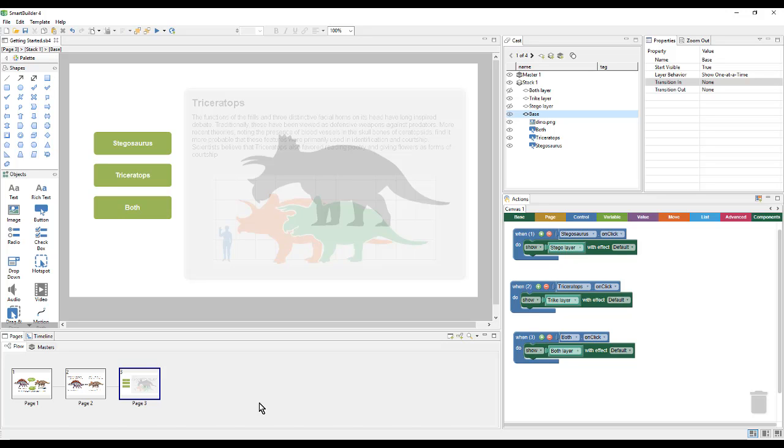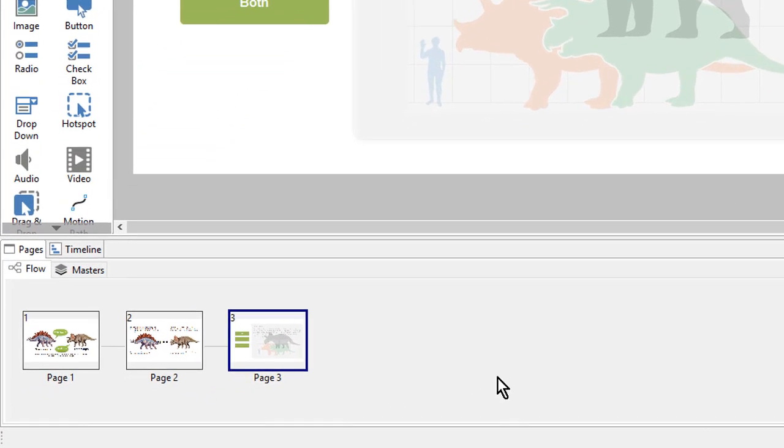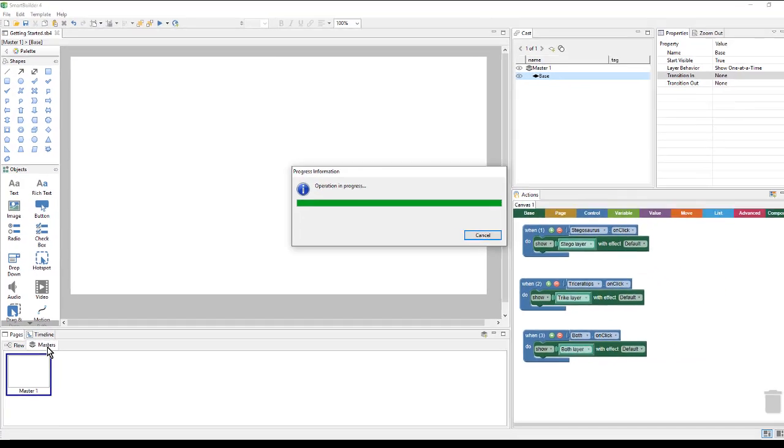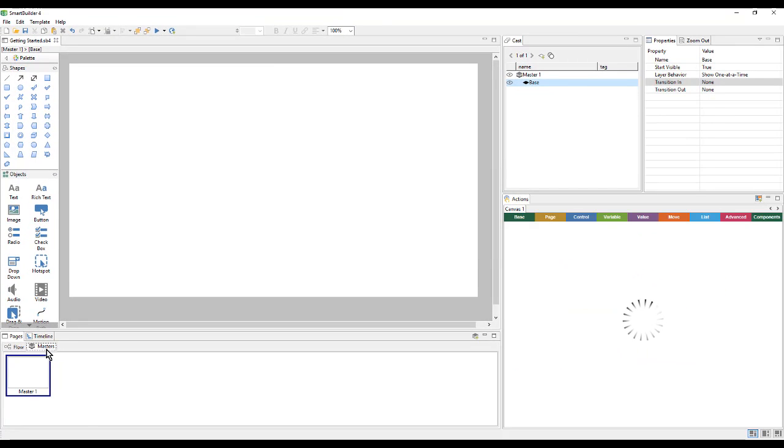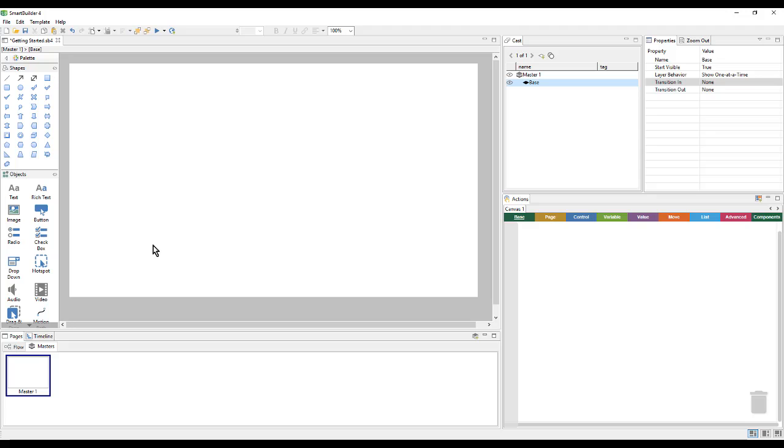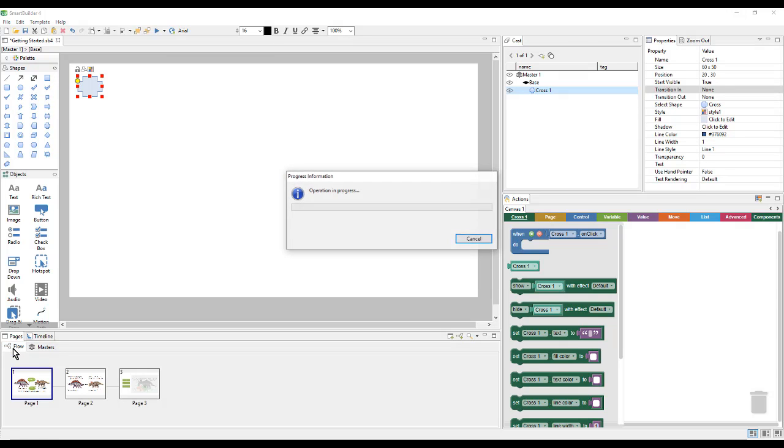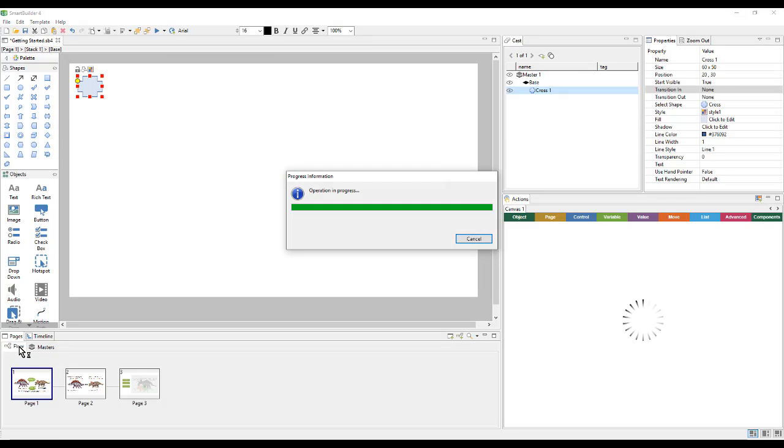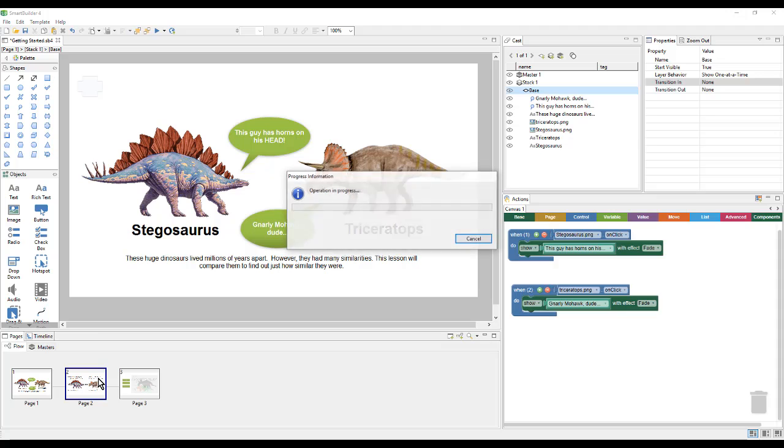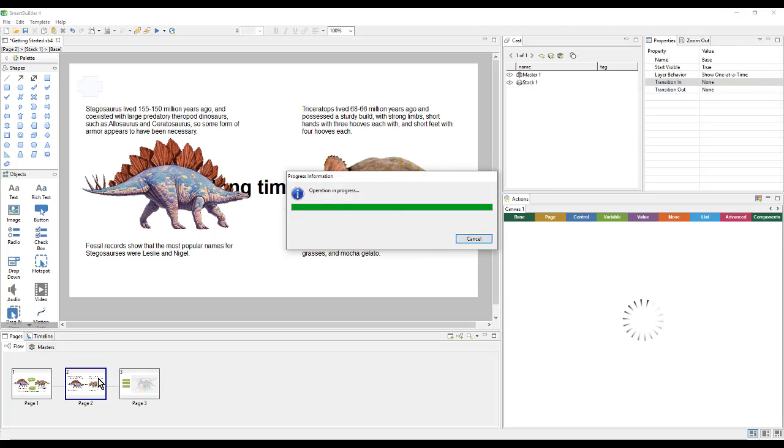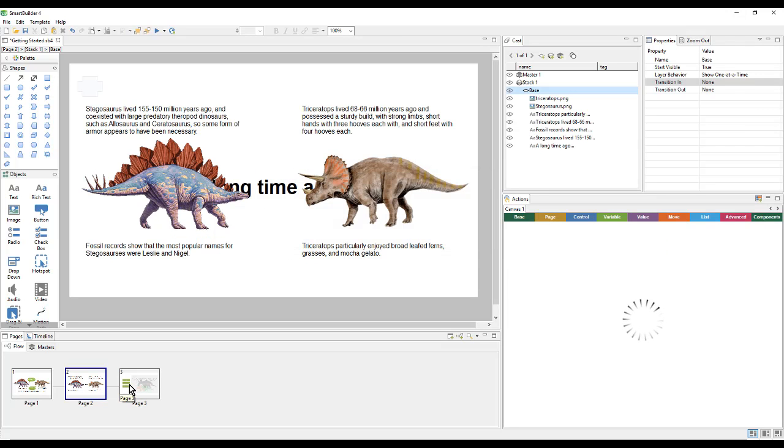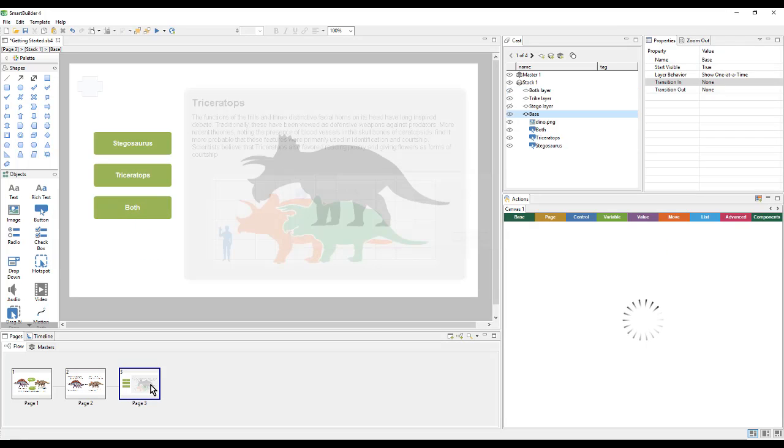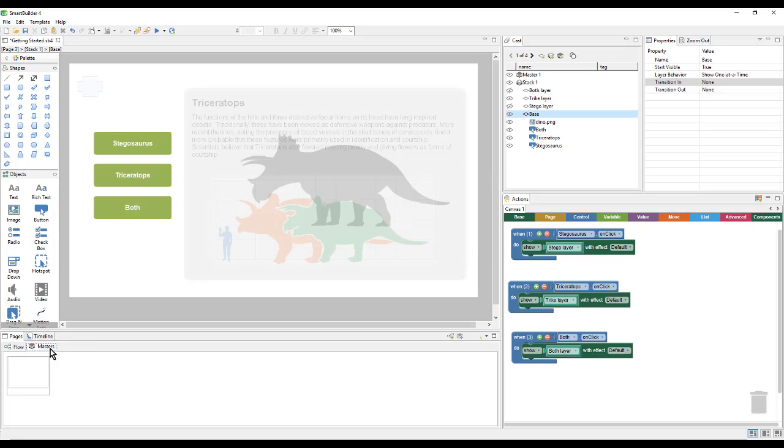In order to customize our master, we'll go over here to the pages panel and switch from flow to masters. There's already a master one here. We could build shapes, text, and buttons on here, as well as the actions to power them. So if we put a shape here in the top left-hand corner and then go back to the flow, we would see that on page one, page two, and page three.